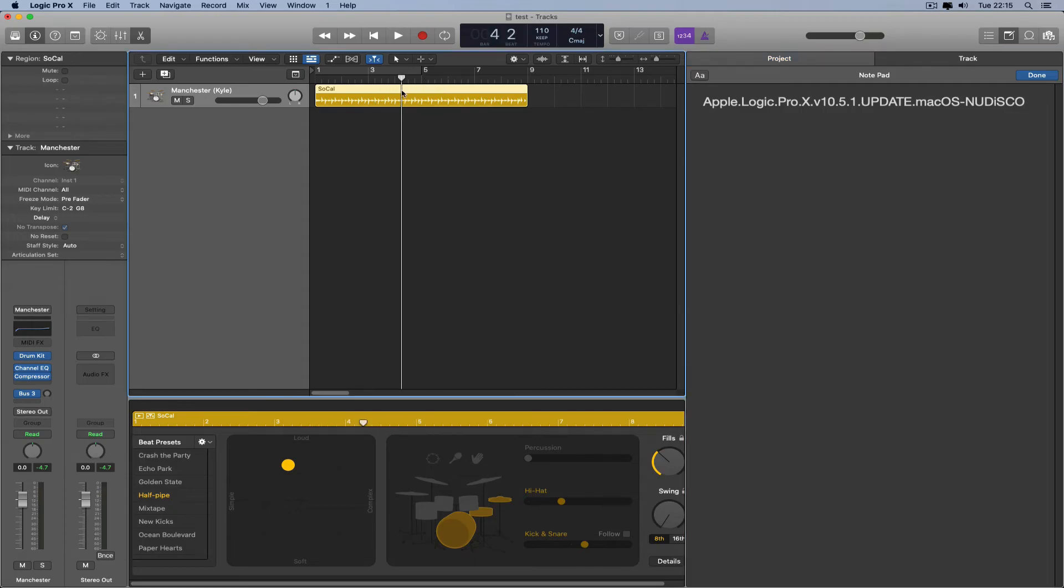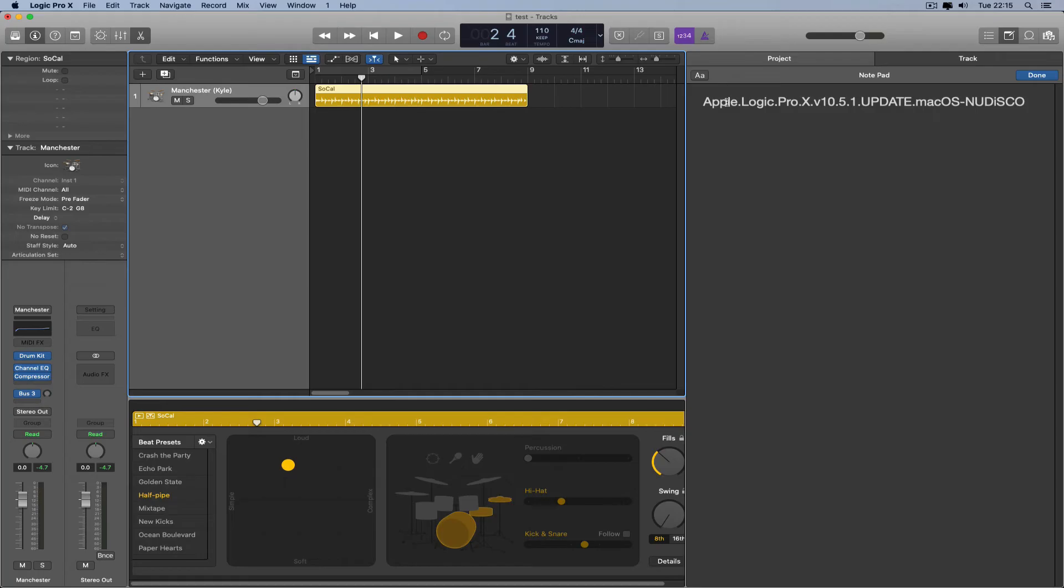I'll tell you what, when I got it finally, it took me two hours to find that copy of Logic to be able to download it. Because so many websites that you go to, they claim they've got a copy of 10.5.1, click here to download.